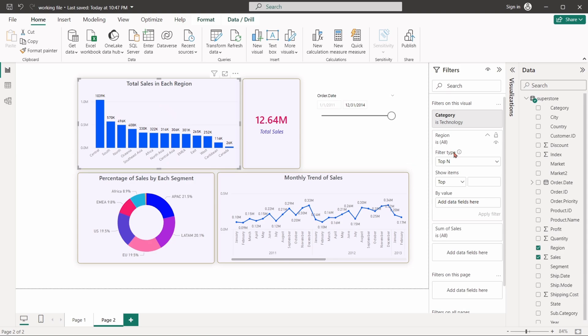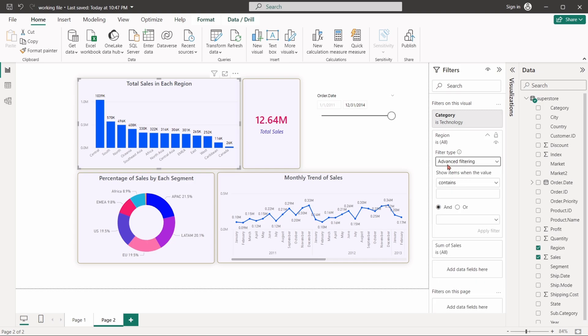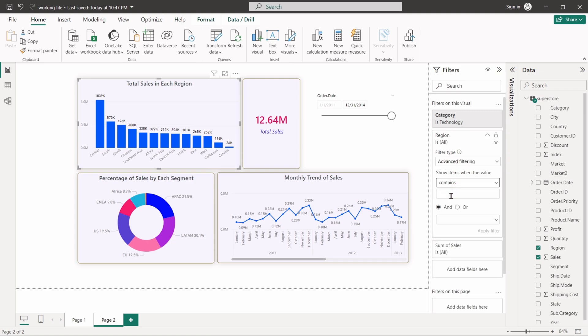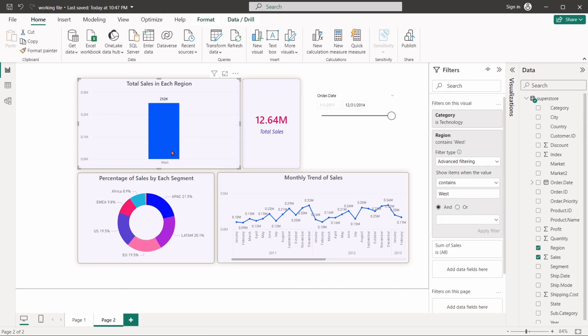Again, set the filter type as advanced filtering. Set contains west. The chart will show only the west region's value.